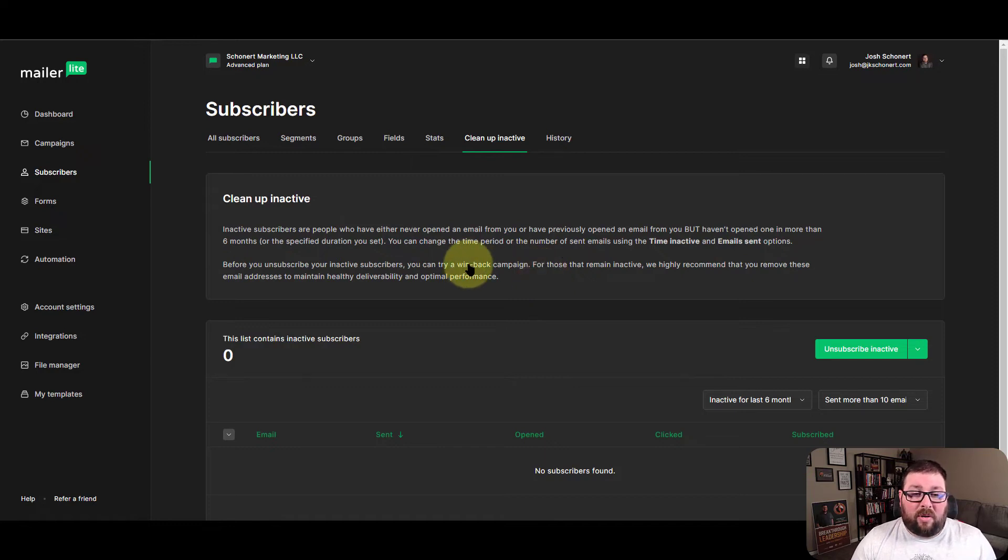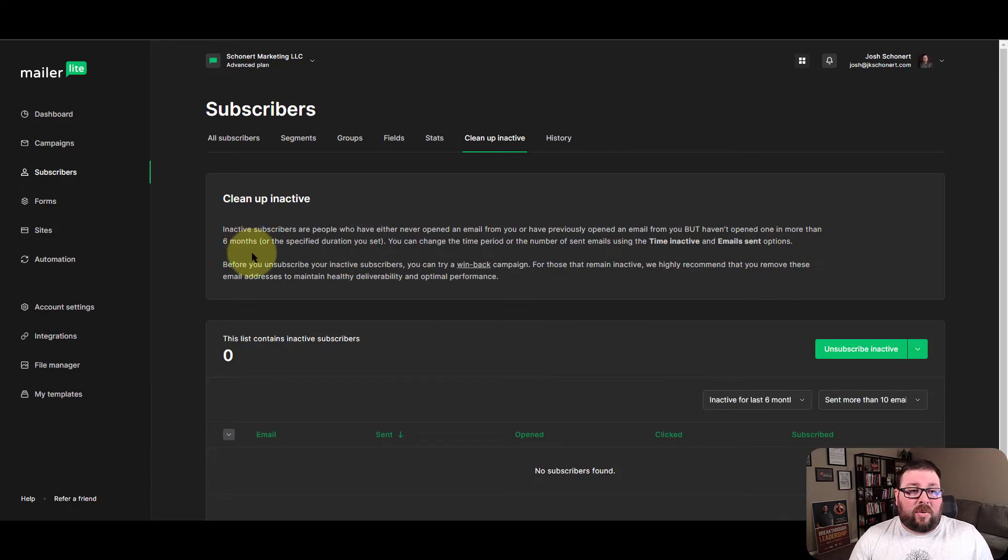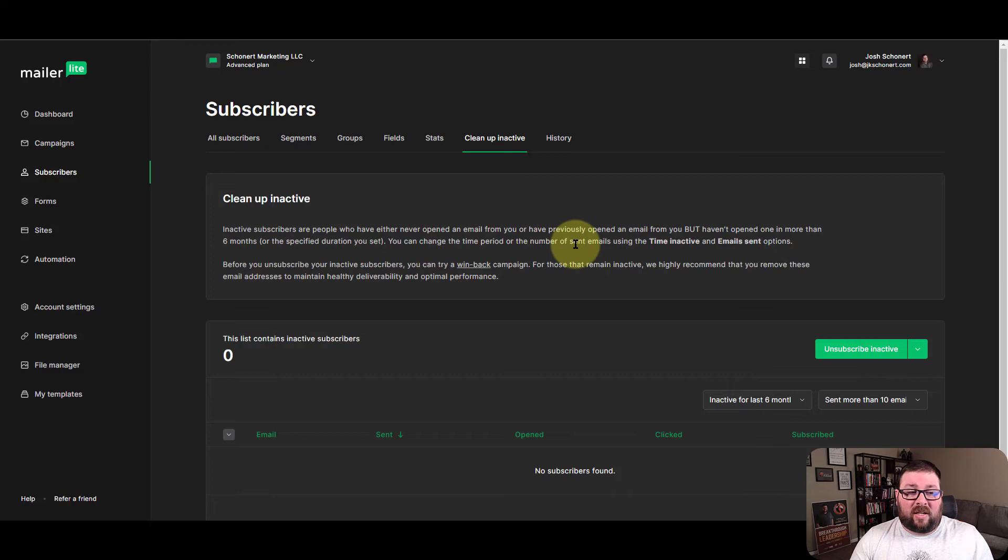And you can either try to put them in like a win back campaign, or you can just remove them. So their timeframe is six months, but you can specify a specific duration for that cleanup inactive as well.